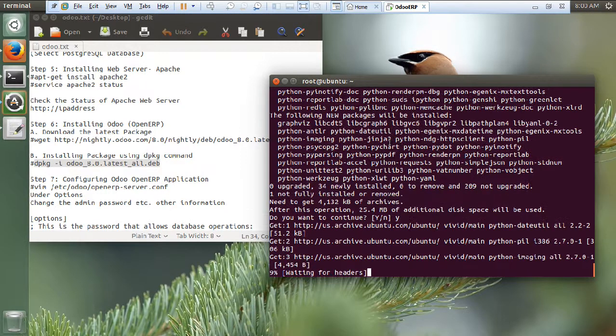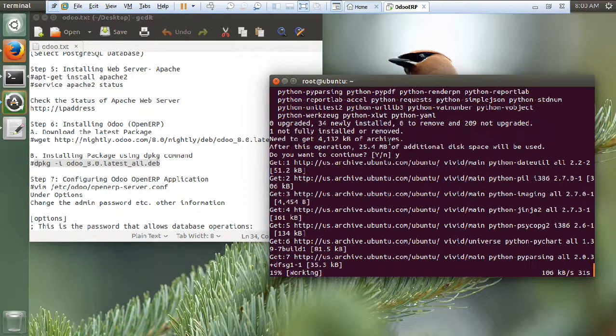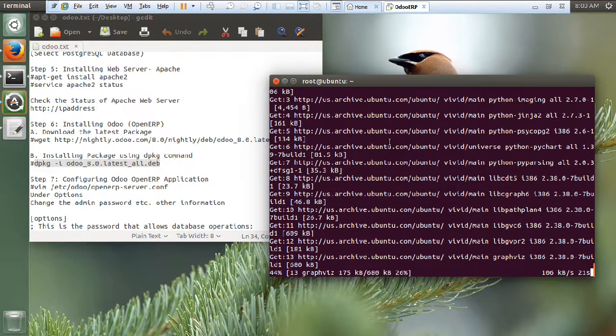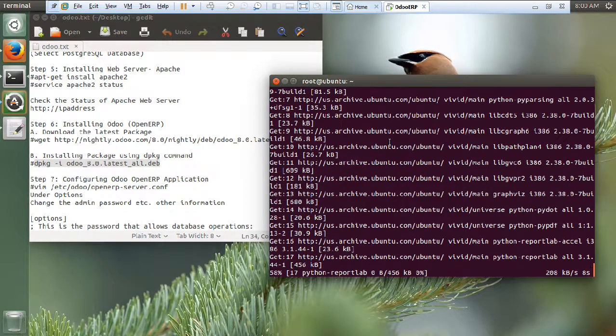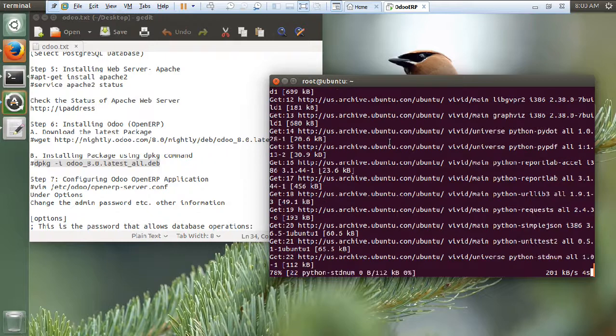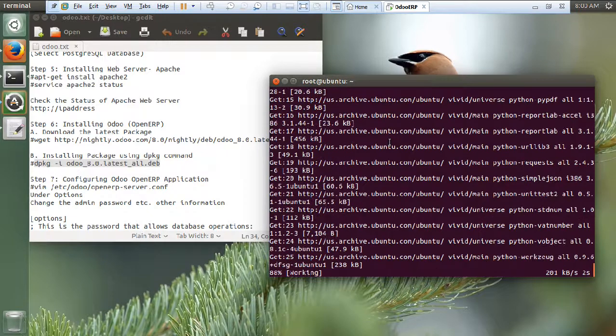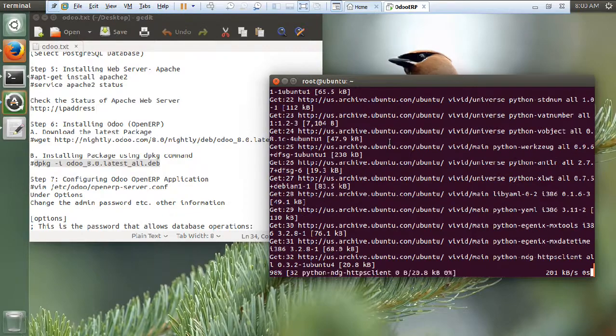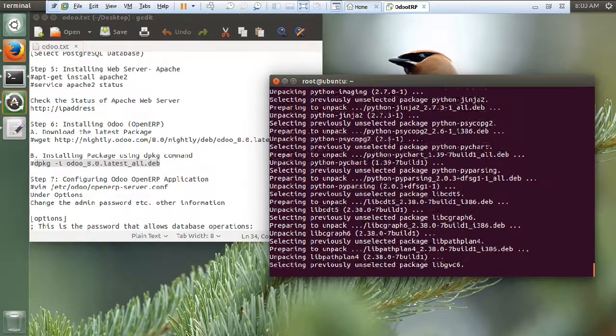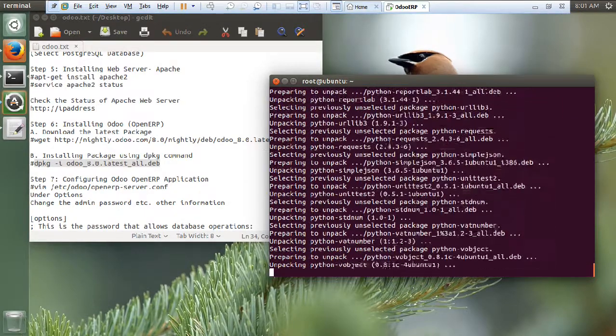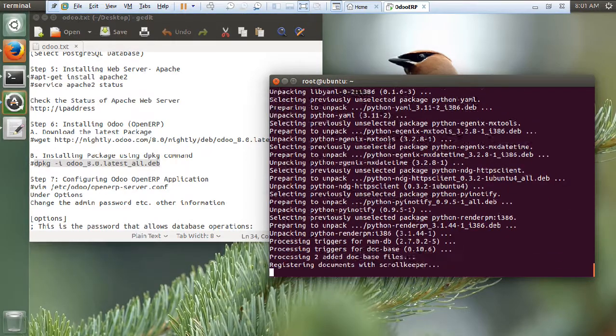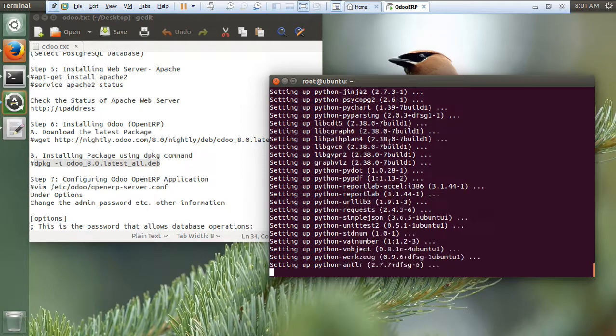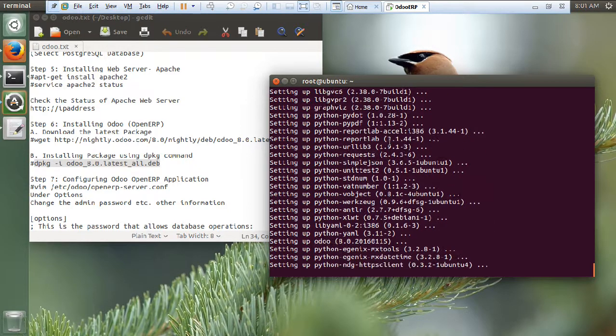So, it is correcting the dependencies now. Let us go and fire this command. And then we have to reconfigure the package. As I have told you in the beginning, that some python dependencies might create a problem. Now you have visited that these are the problems. Giving the correct apt-get minus f install will correct all the dependencies. And then again fire the dpkg command. Now it is unpacking and fixing all this. Now it is setting up everything, the python problem. Now it is setting up the Odoo also.